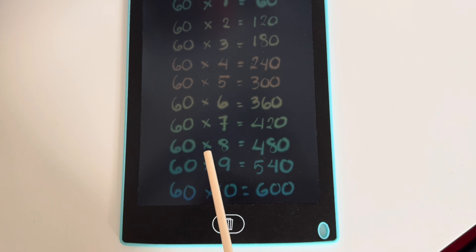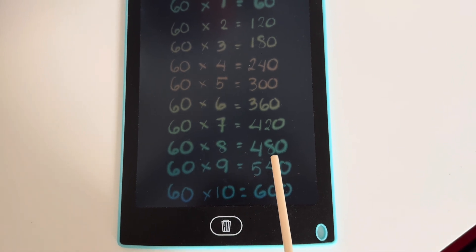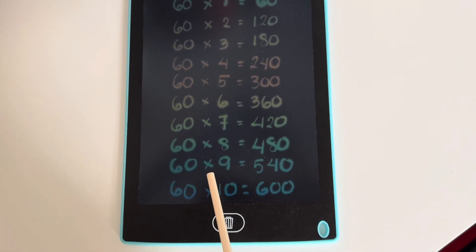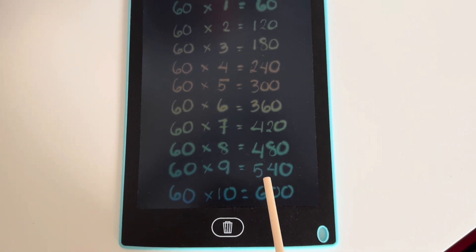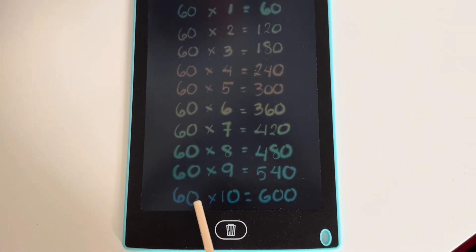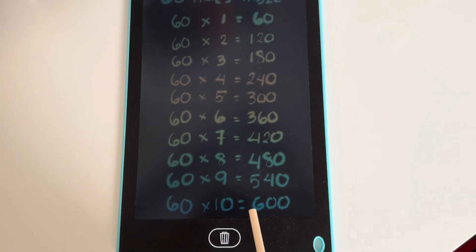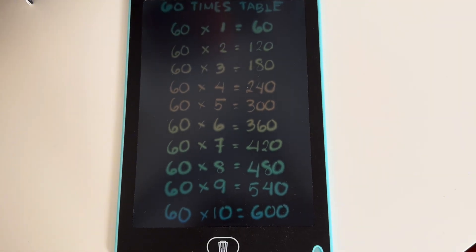60 times 8 is equals to 480. 60 times 9 is equals to 540. And lastly, 60 times 10 is equals to 600.